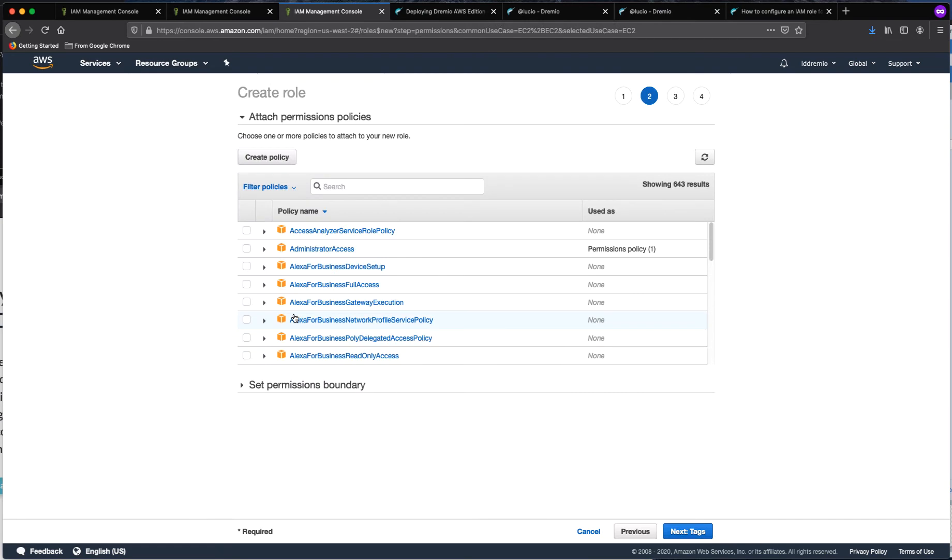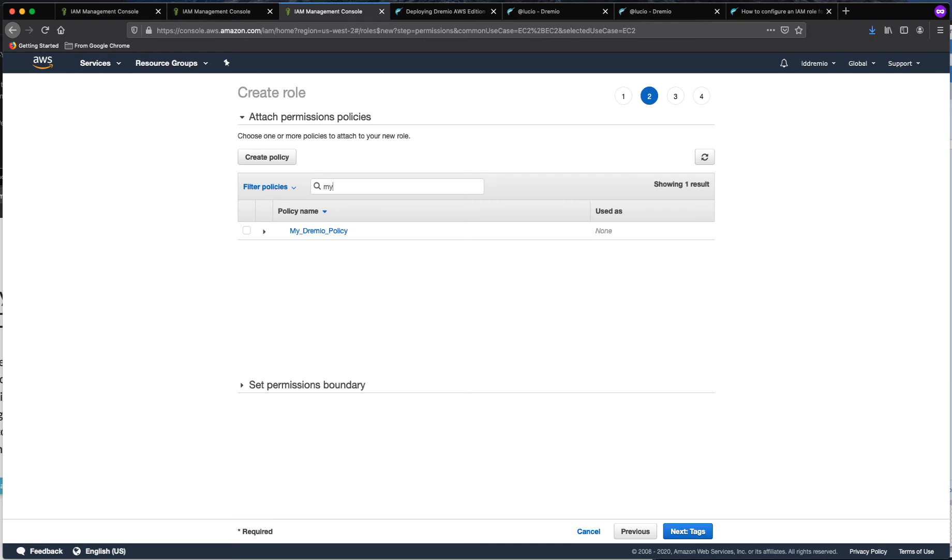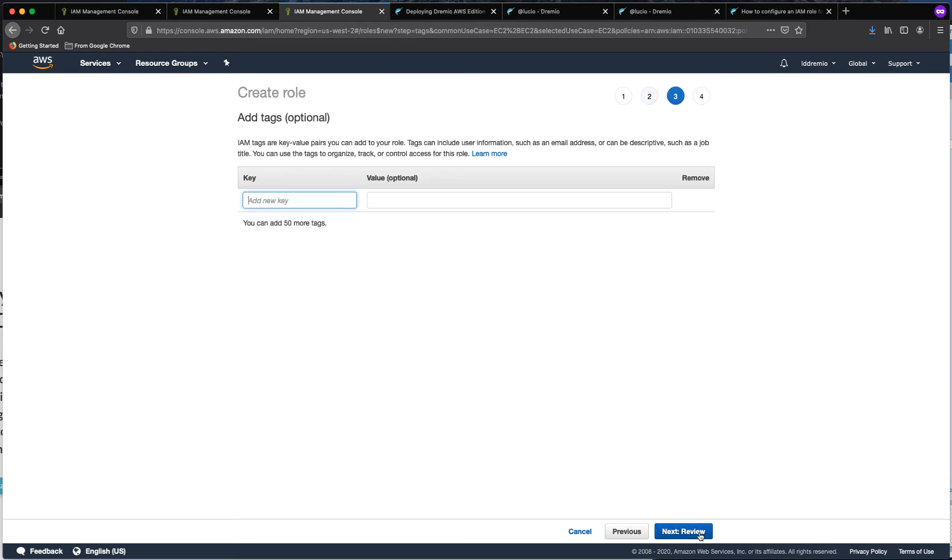Now we are going to add the permissions. And in this case, since we already created the policy, I am going to search for my Dremio policy and attach it to that role.